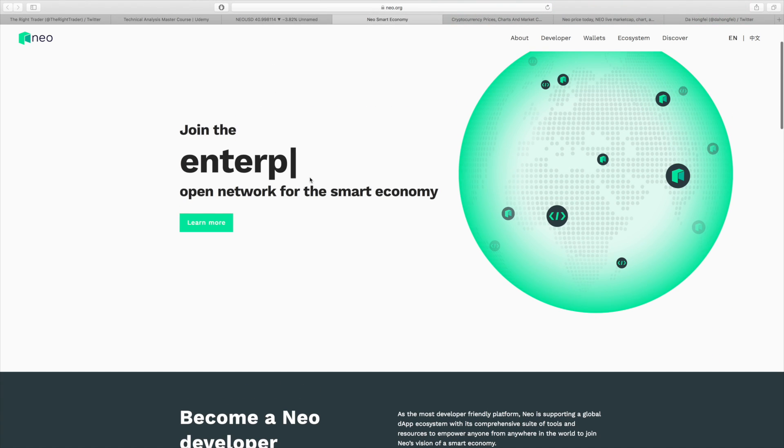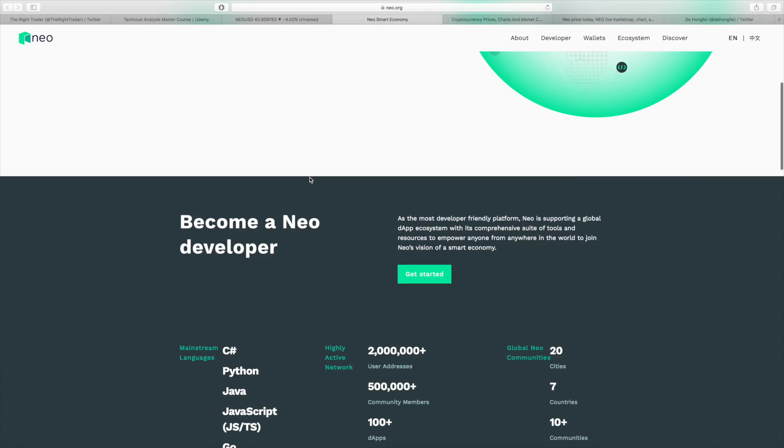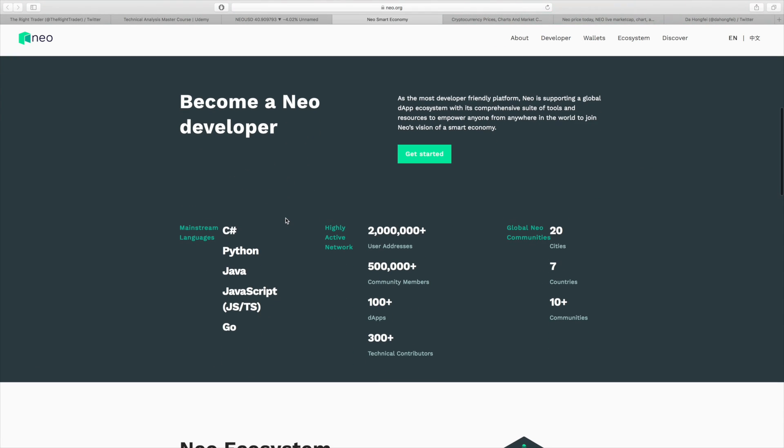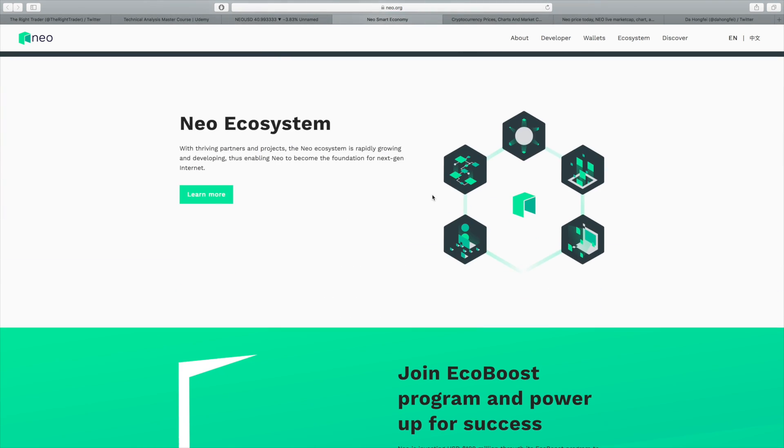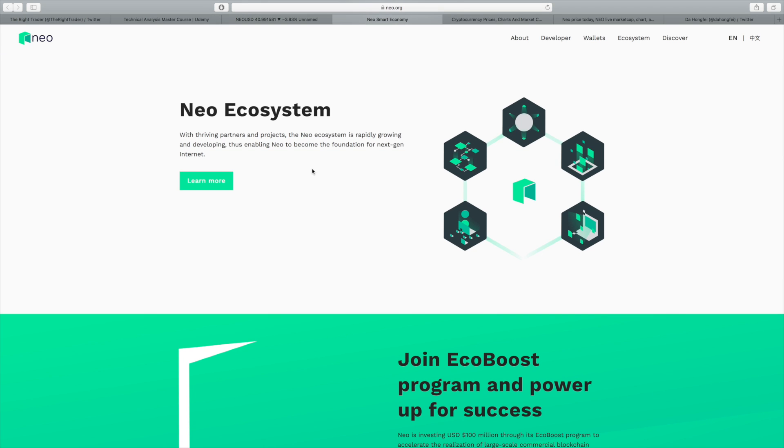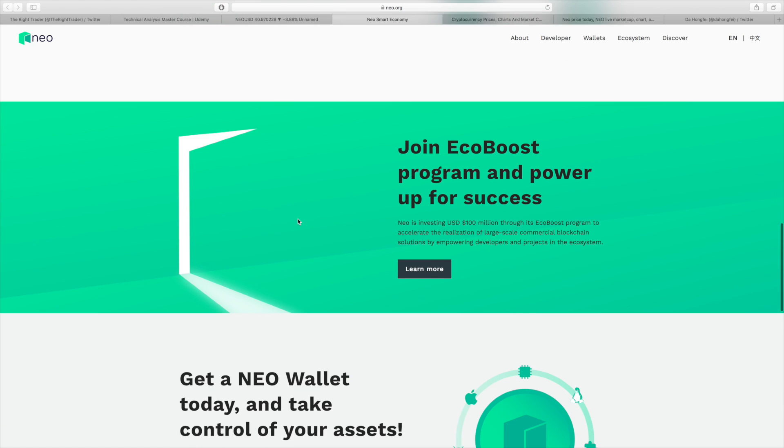Just going to go over the website really quickly so you know a little bit more about NEO. It's got some pretty interesting statistics and specialties. One of them is that you can actually develop with mainstream languages, which is very nice and something that a lot of blockchains don't have. So that is a very big selling point for NEO in terms of developers wanting to join the network. And the network is actually highly active. There's over 2 million users, 500,000 plus community members across different social platforms like Reddit, 100 plus decentralized apps, and 300 plus technical contributors. They're also expanded into 20 cities, seven countries, and over 10 communities. So they are quite established and very much overlooked in that sense considering they've been around.